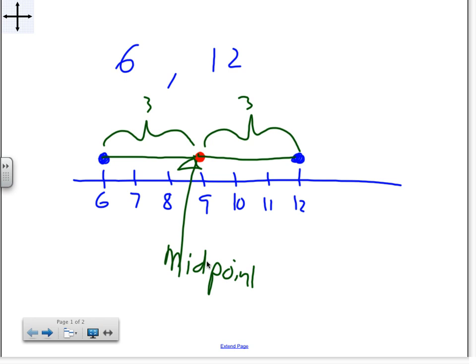To find the midpoint, it's basically finding the average, and we know how to find the average. Add the two points and divide by two. Since we are always dealing with two points, we will always be dividing by two.